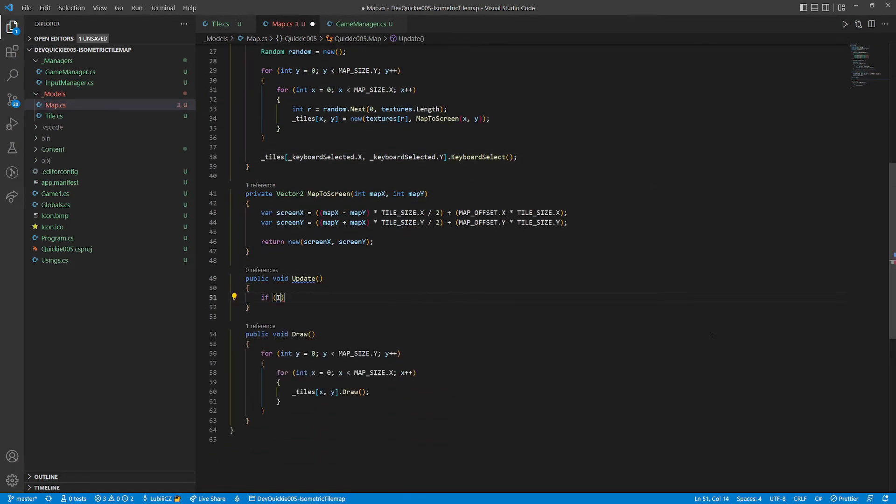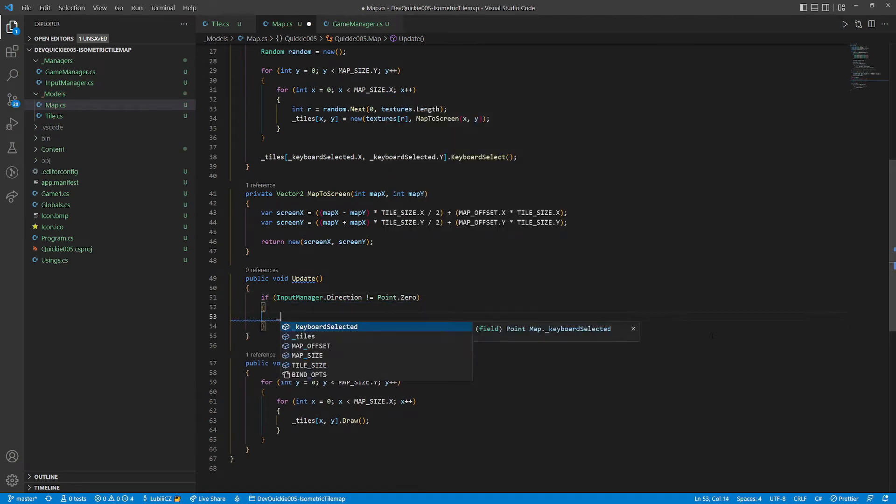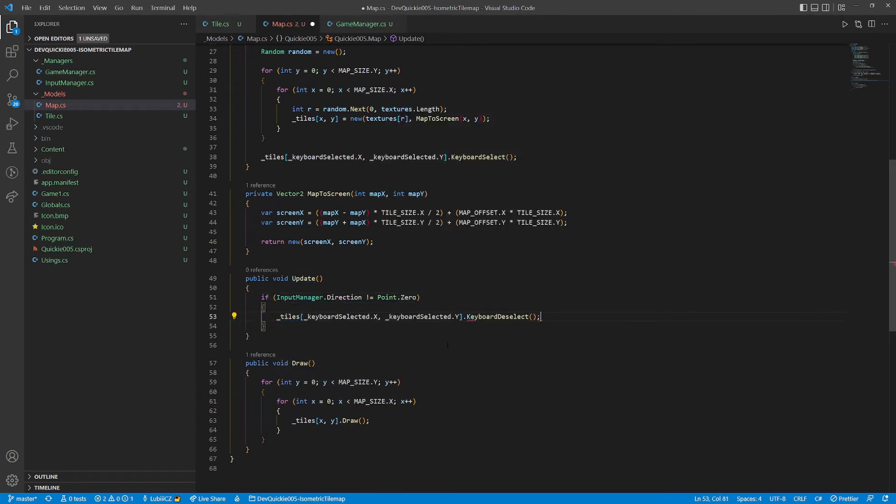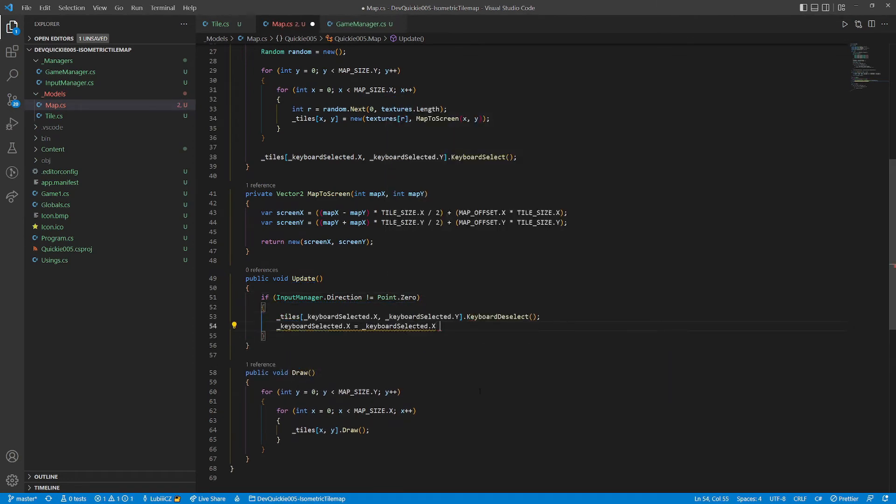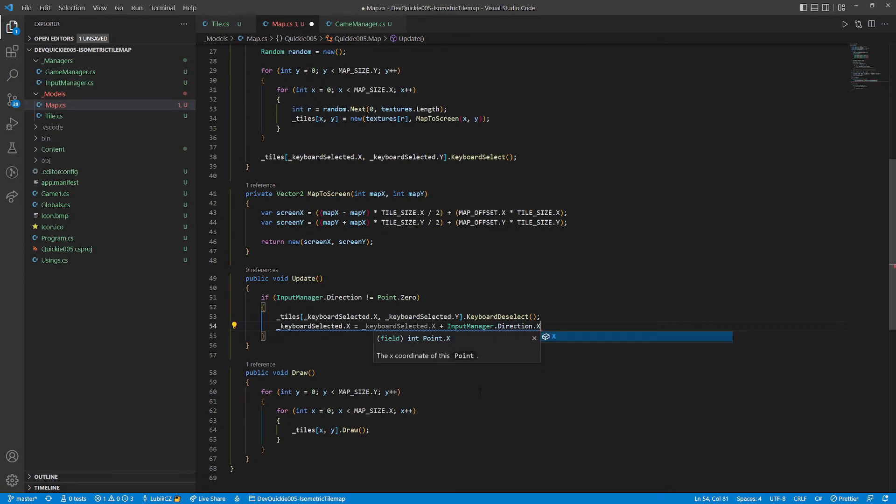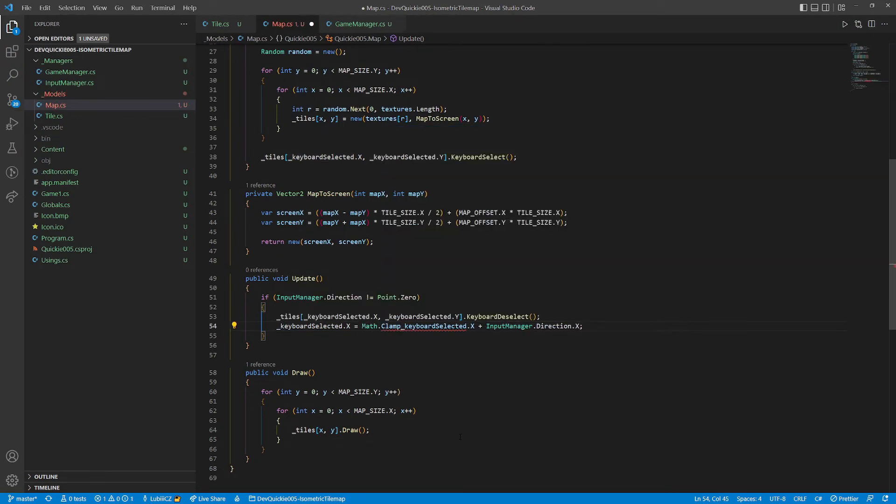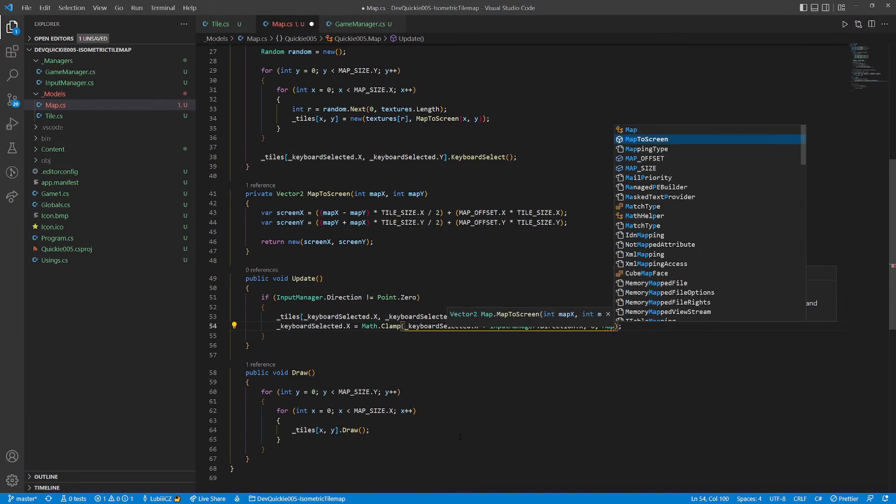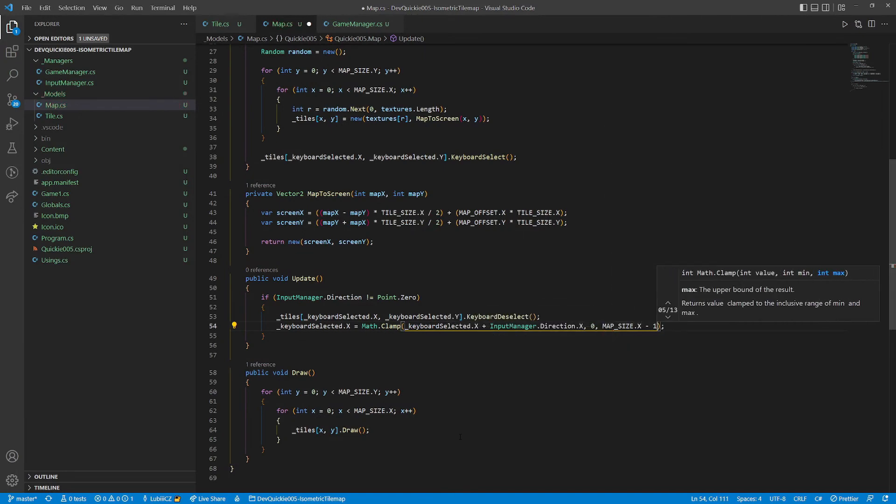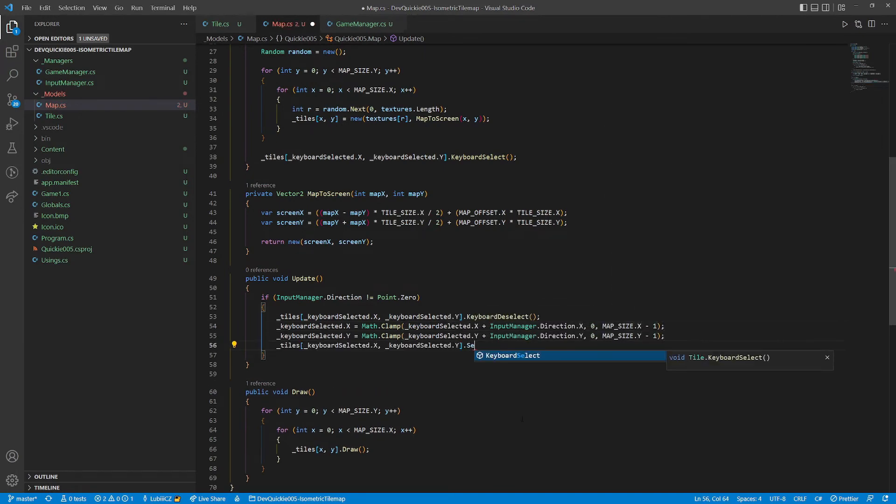The map will remember the selected tile and pre-select it in the constructor. We are going to need an update method to change the selection. When the input direction isn't zero, we move the selection. We start by deselecting the last selected tile. Then calculate the new tile's indices. We use a clamp to ensure we aren't going outside the map. And lastly just select the new tile.